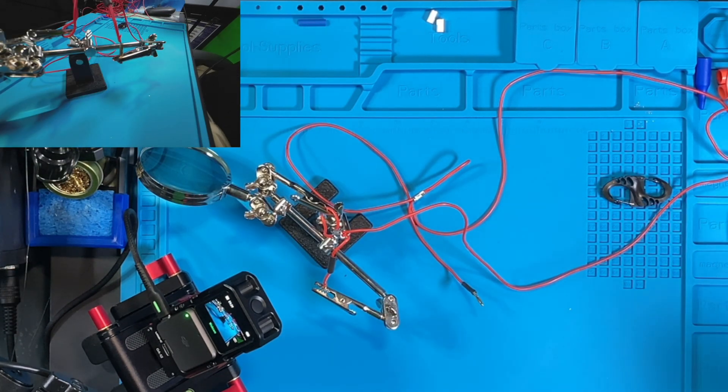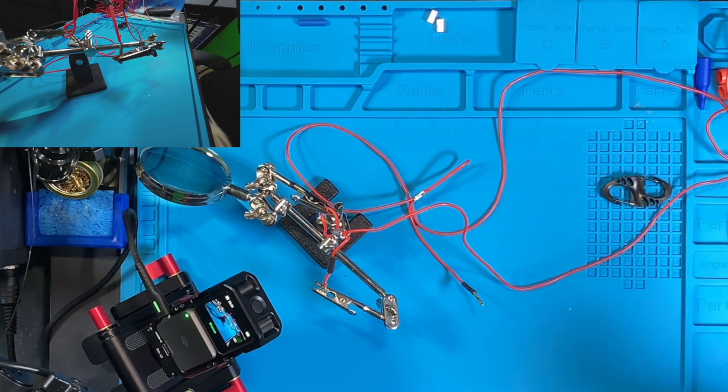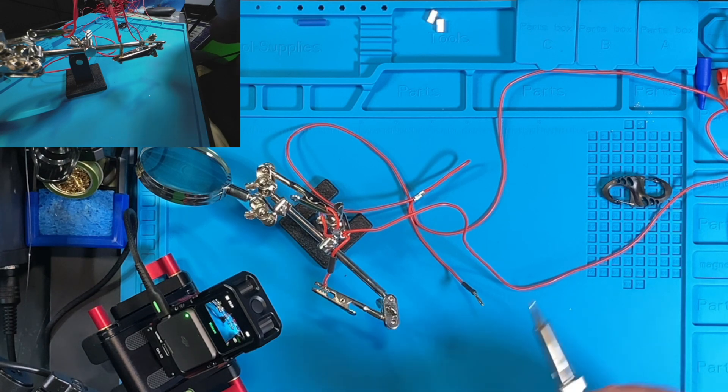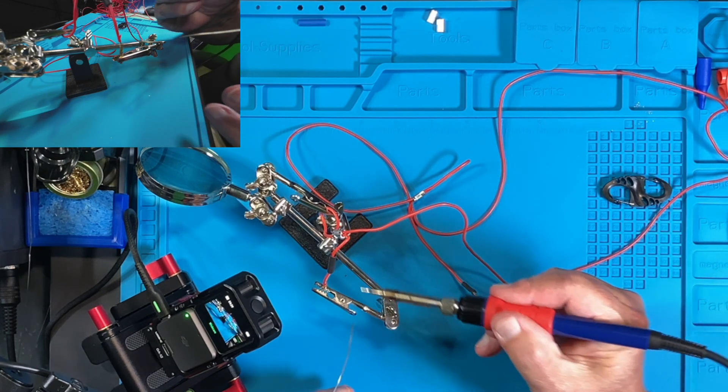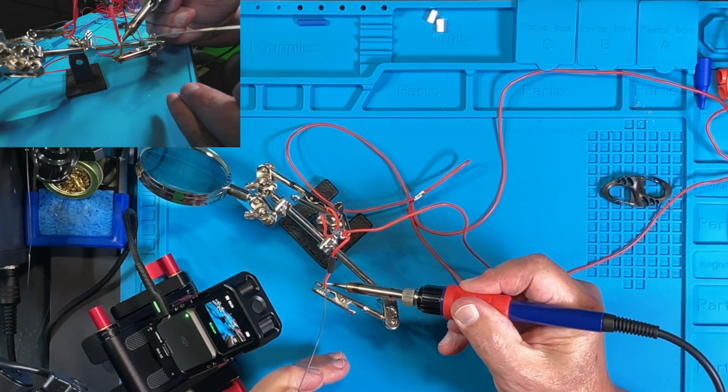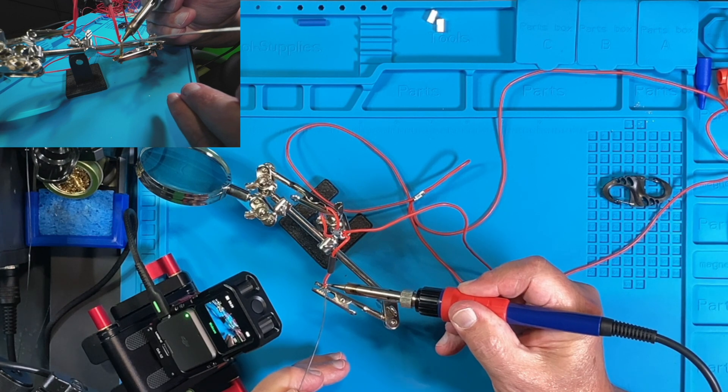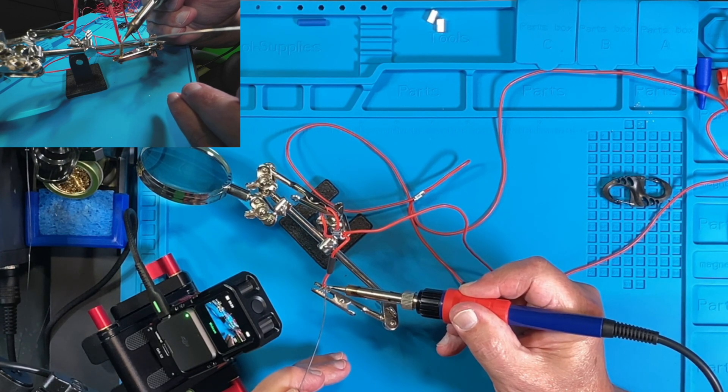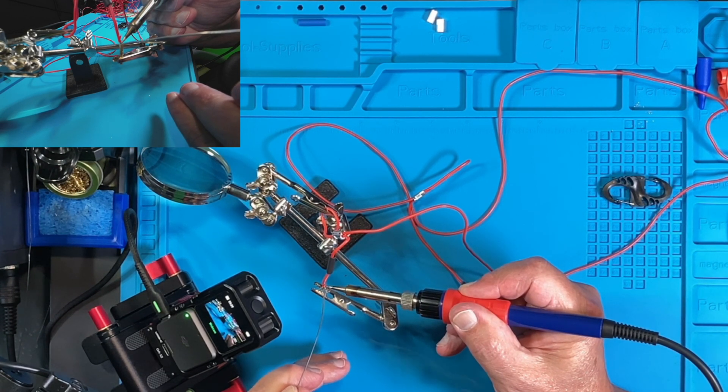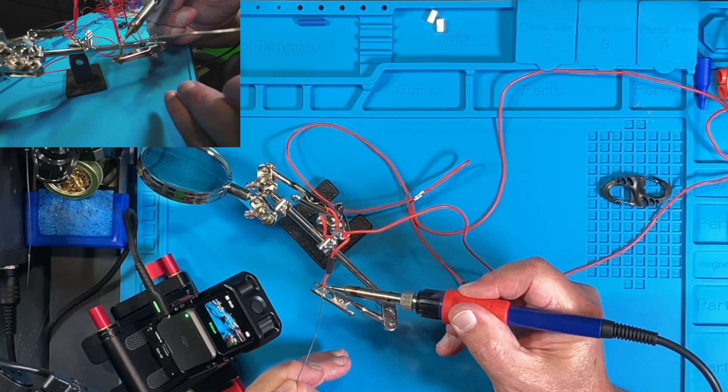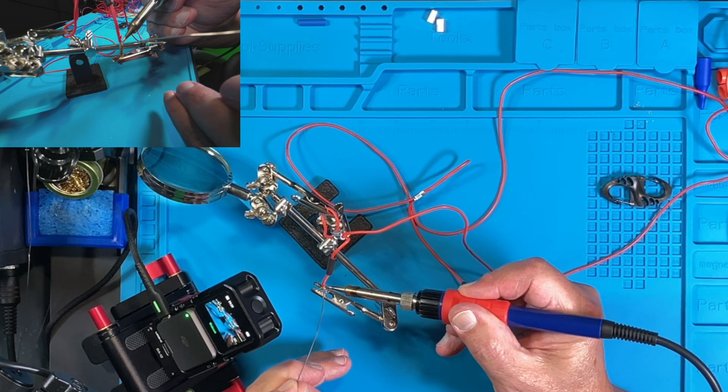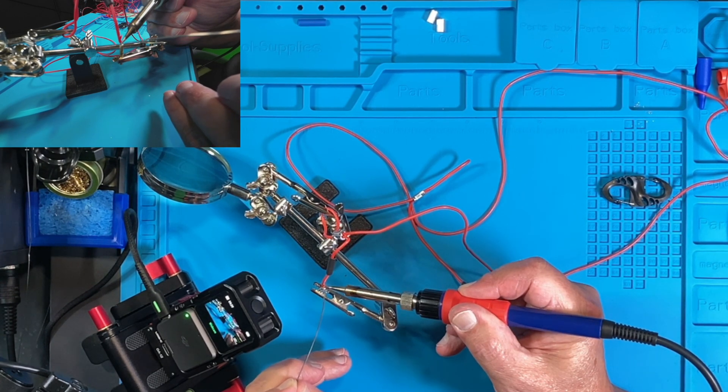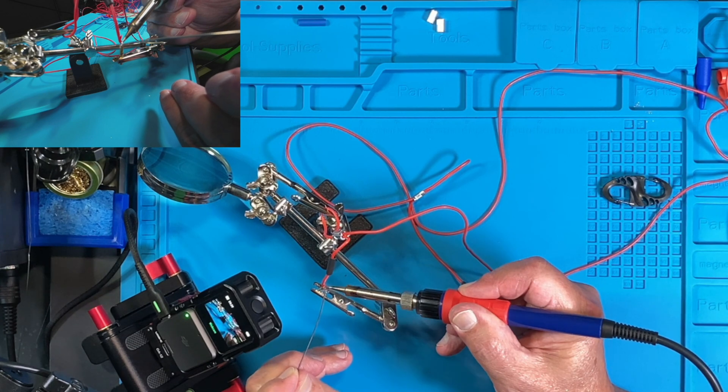We are ready for the second half of the connector. Hopefully, it goes as easy as the first half. I'm kind of surprised. Again, that's going much easier than I anticipated. Awesome.